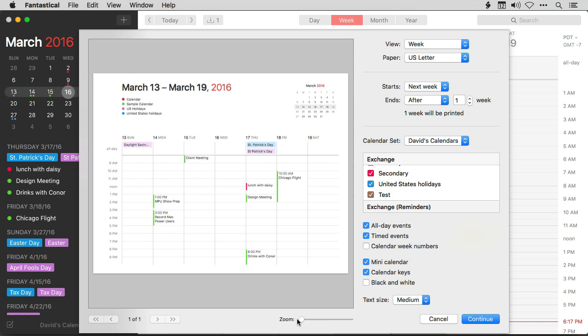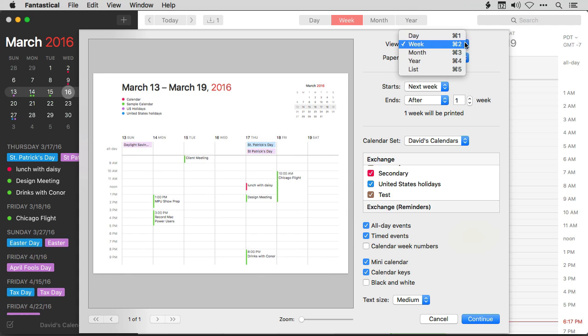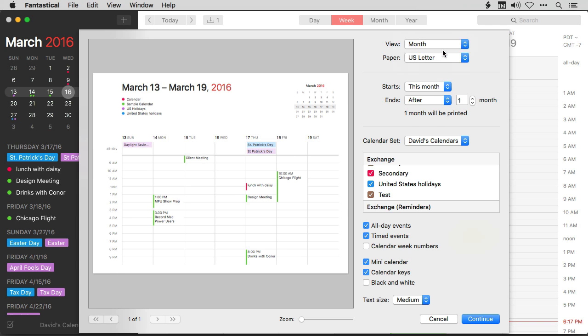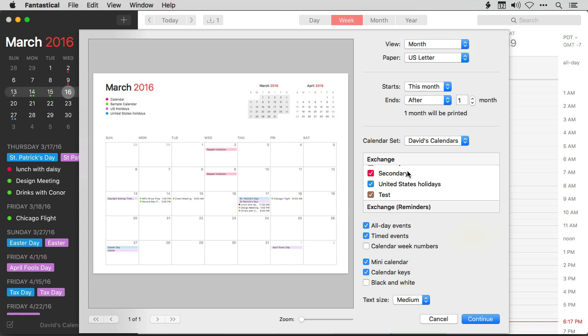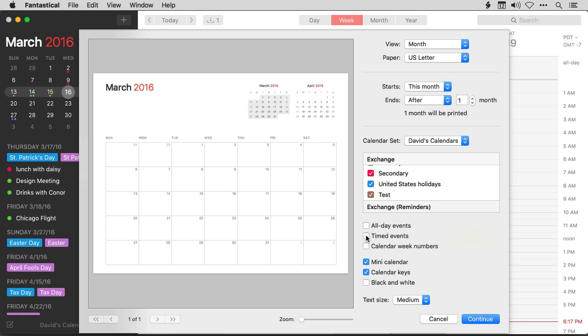For instance, if you want to print out a calendar without any events on it, like you just want a nice monthly calendar, you could set that up in Fantastical. Just go to the month view and say hide all day events and timed events. And you've got a nice clean calendar for March that you could write on or print out or do whatever you want with.